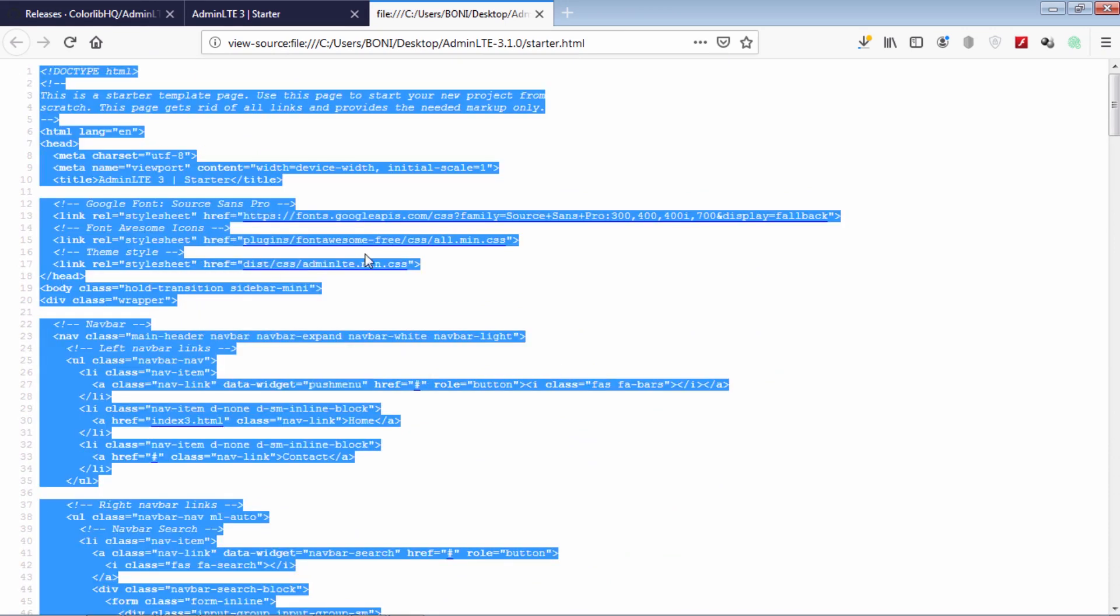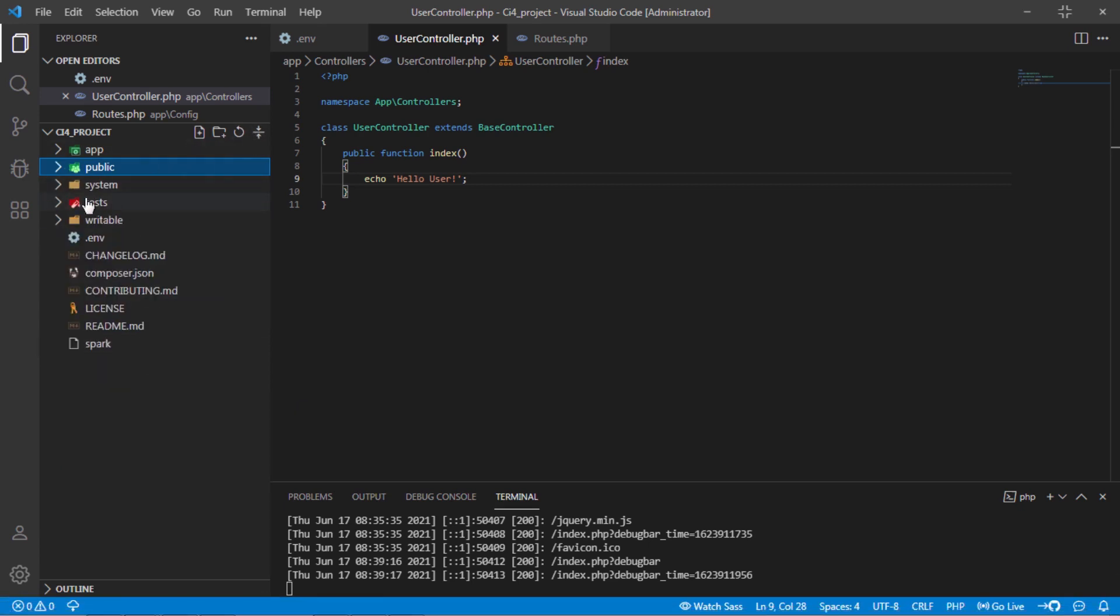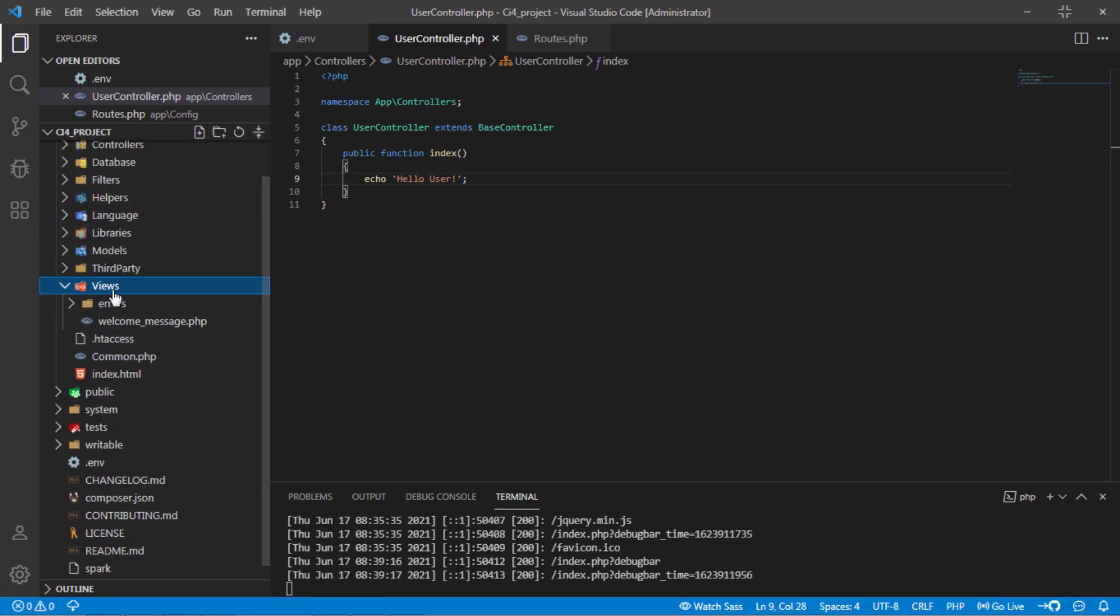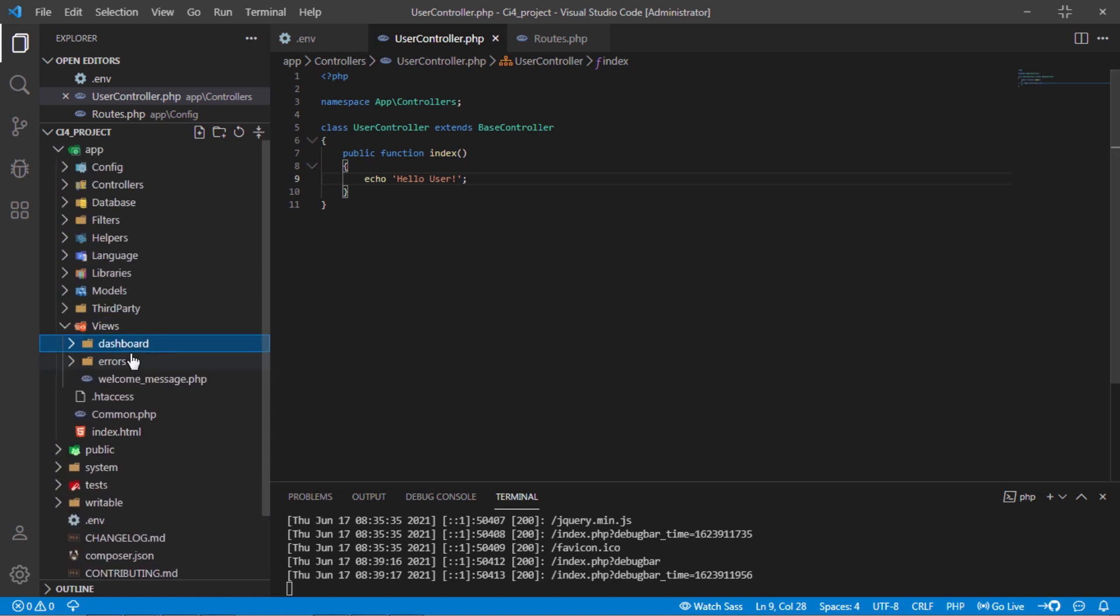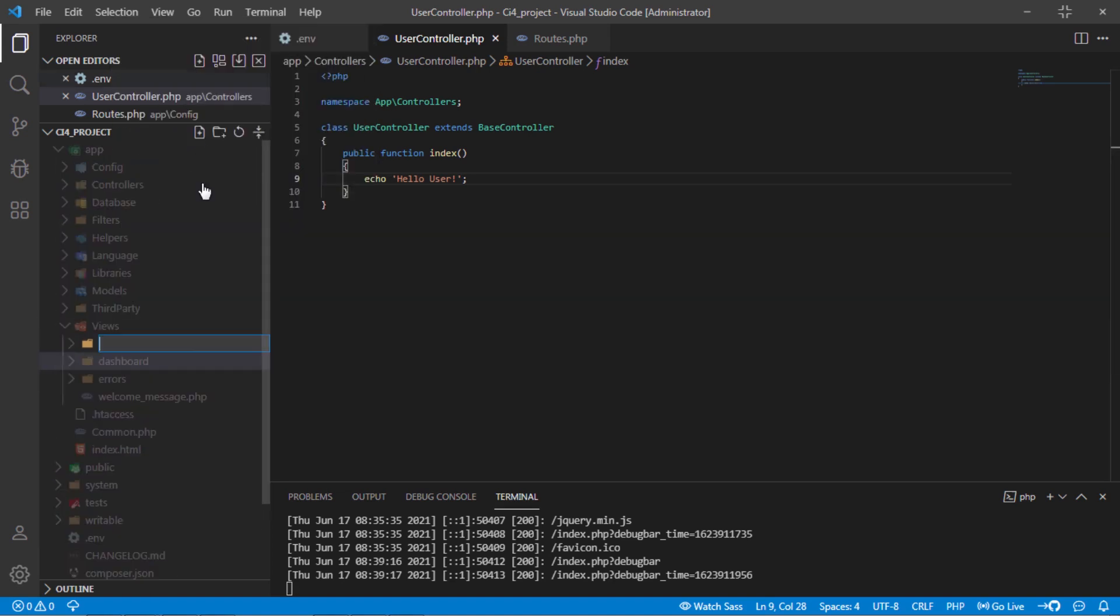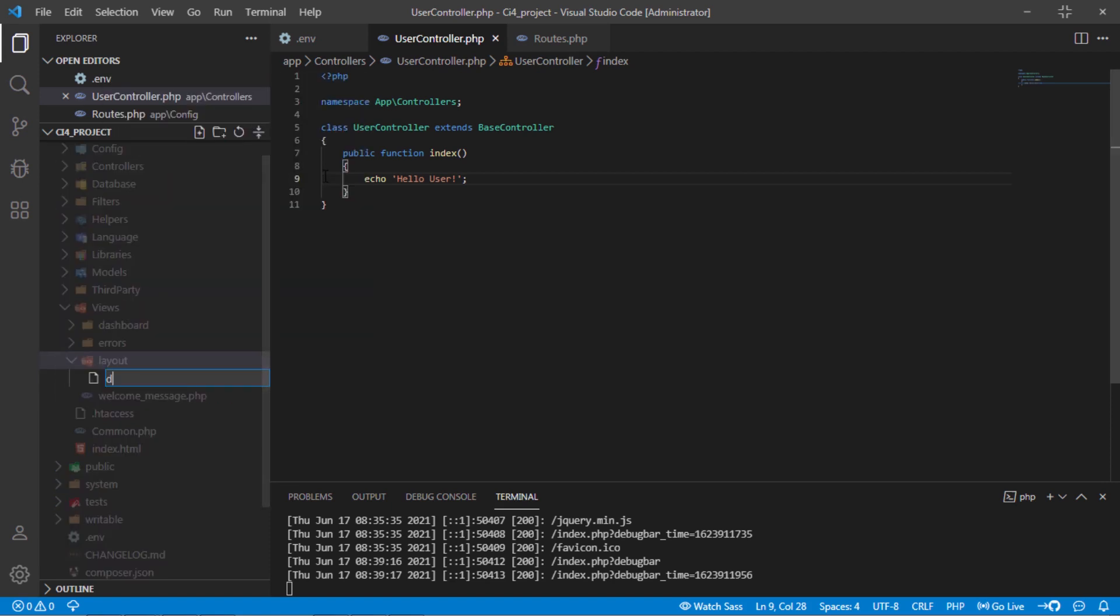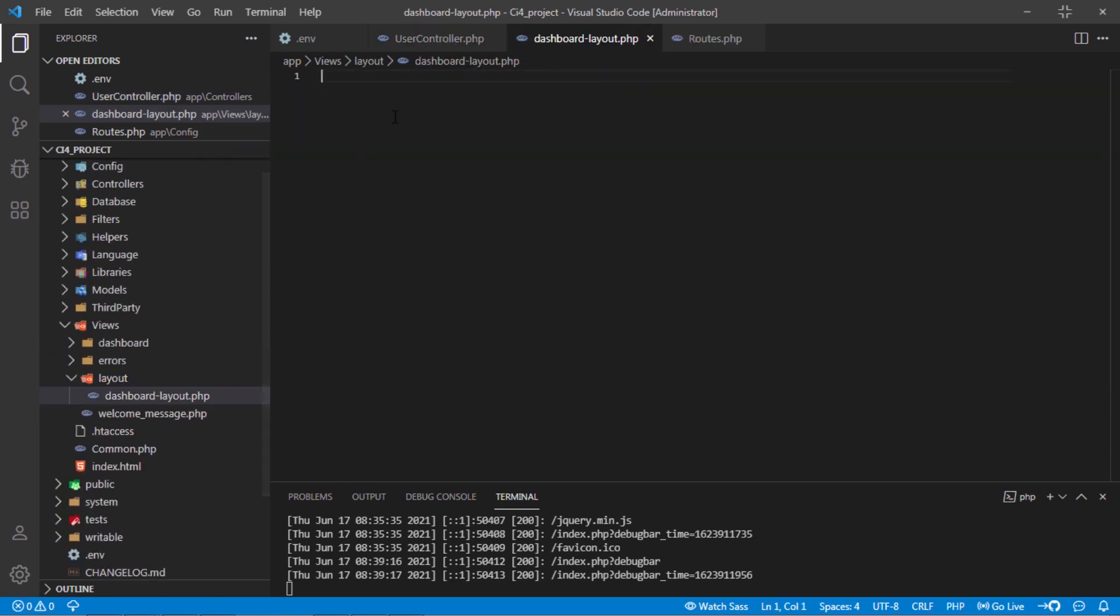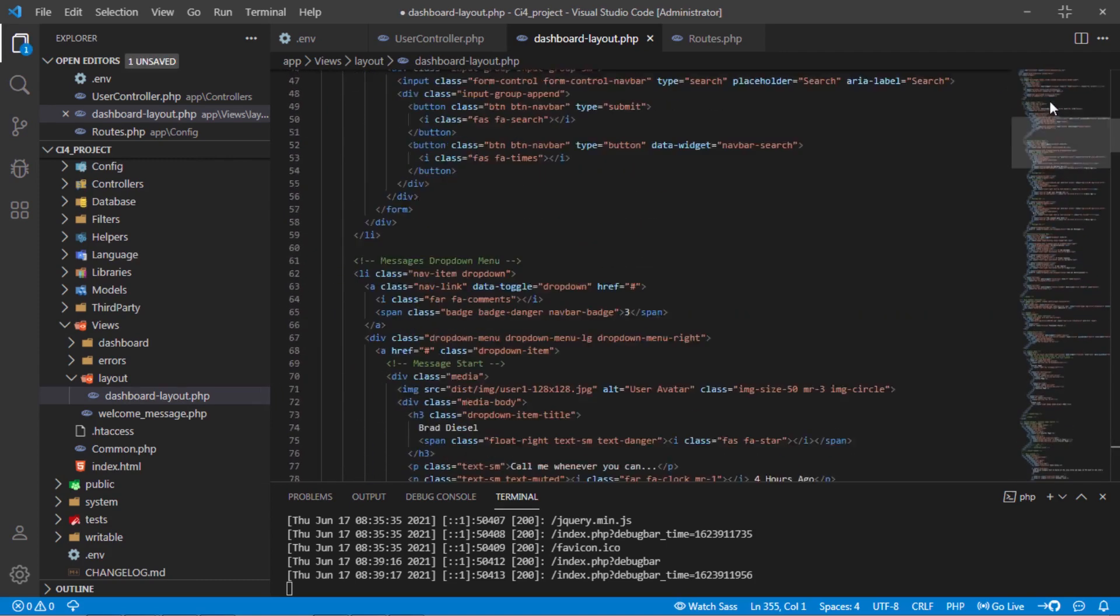Copy this html markup. Back to our project under views folder create new folder and rename to dashboard. Under this, create other folder and rename to layout. Under this layout folder, create new php file and rename to dashboard-layout.php. Then paste that copied html markup.